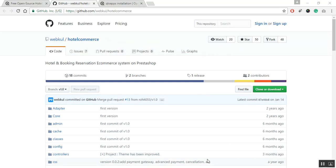Now, the next step is to create a database. Create a database in your hosting server as this database is configured with QloApps software at the time of installation. It will be used to store your hotel related information like hotel, rooms, and bookings.